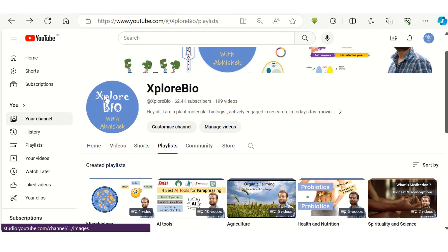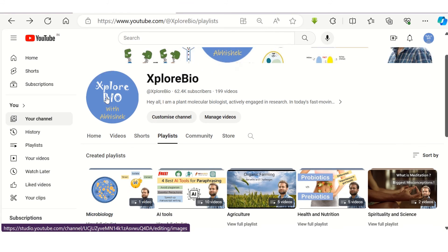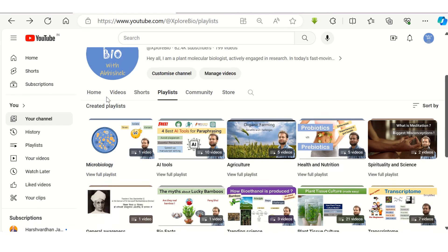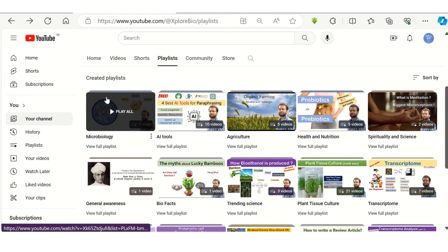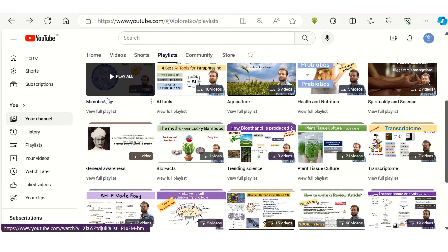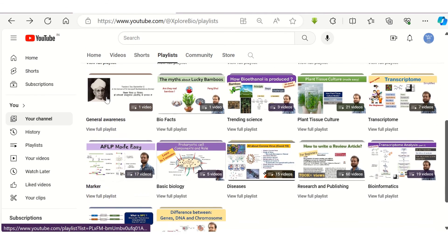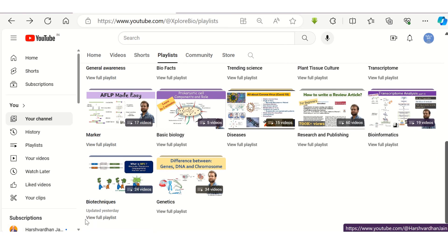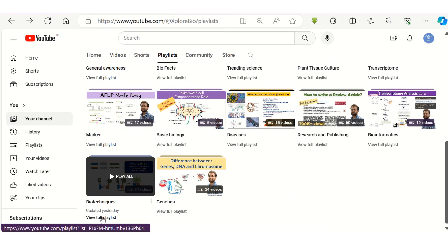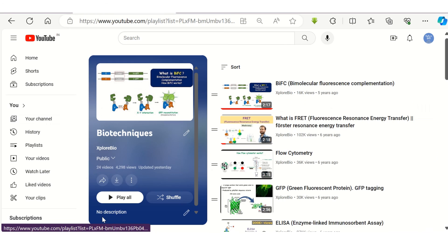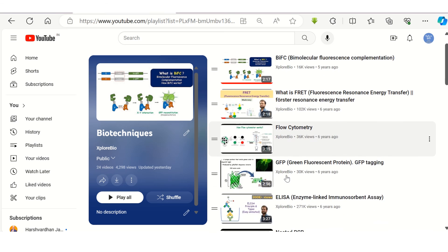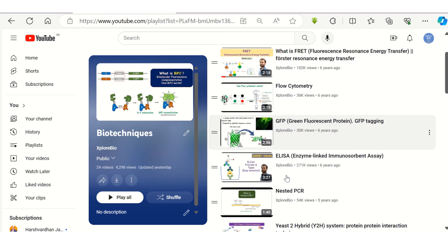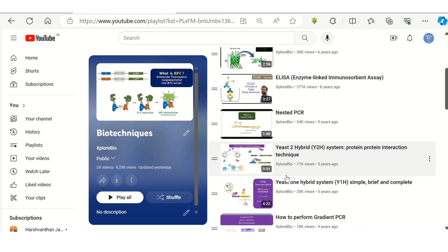If you liked the information, do check out my other interesting videos on techniques, markers, diseases, research and publishing, AI tools, plant tissue culture, genetics, nutrition and health, and a lot more. Comment below for your queries and requests. Thanks and stay connected for more such interesting videos.